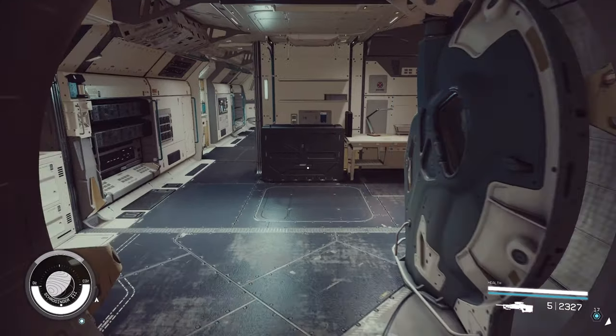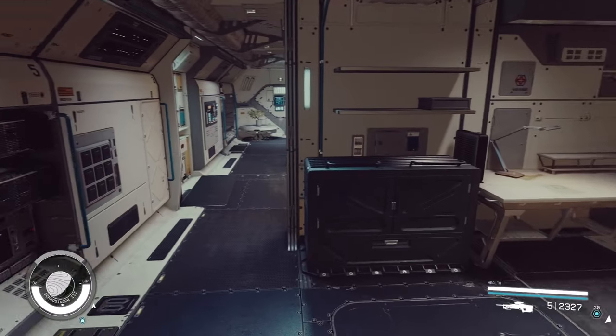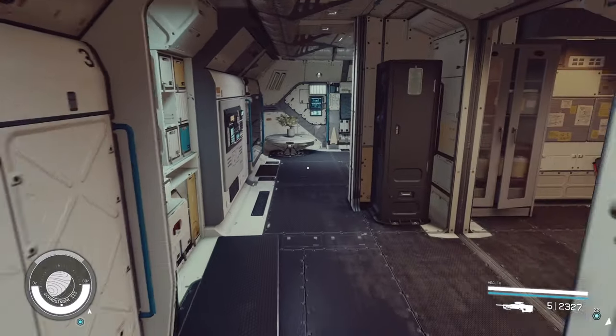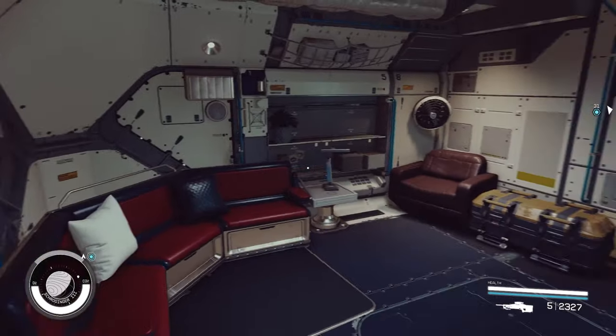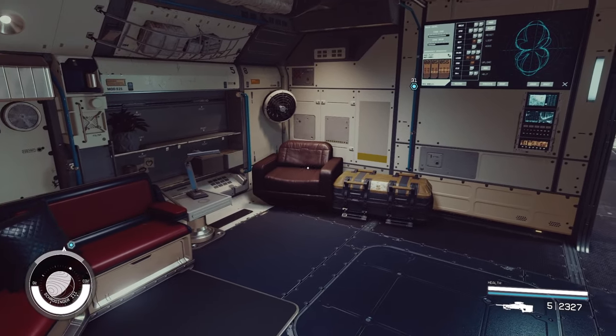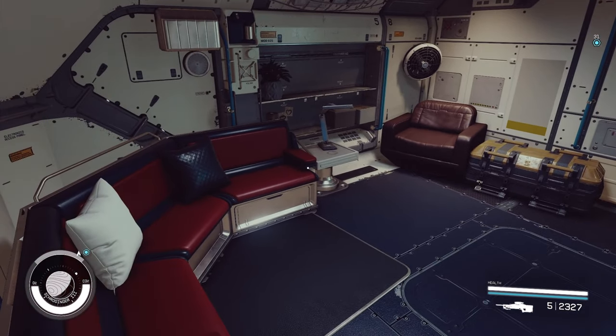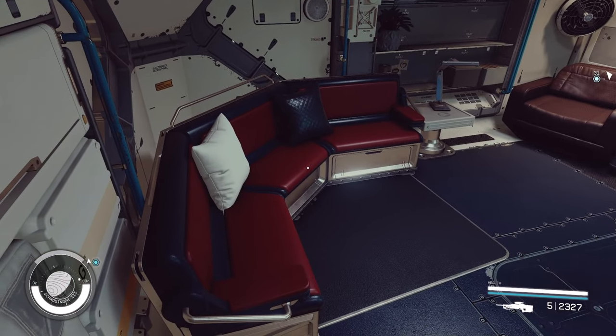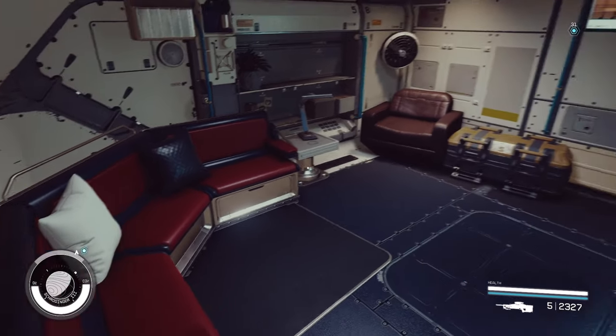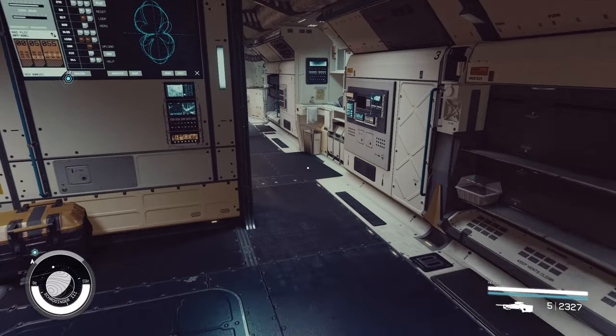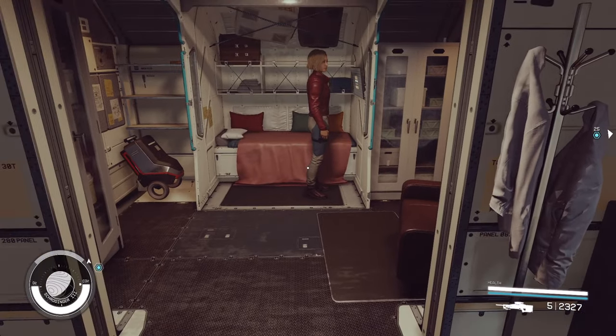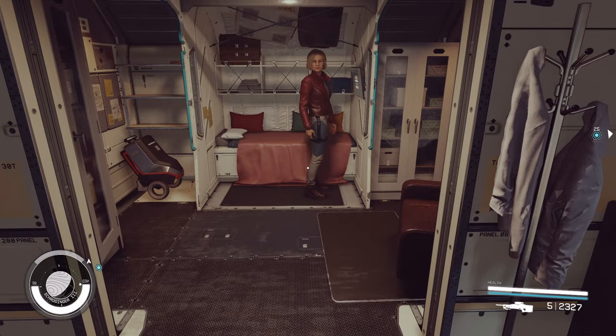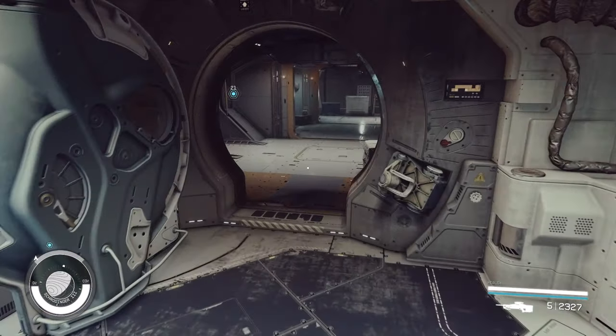The next hab over is the captain's quarters. Towards the back, we have this really nice sitting area with a TV and a pretty awesome couch. The other thing I like is the bedroom is separate. And for some reason, Sarah is hanging around like a creep.